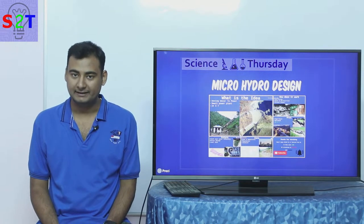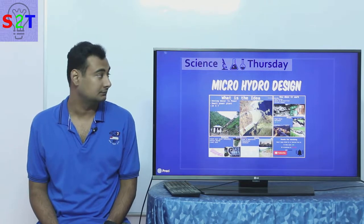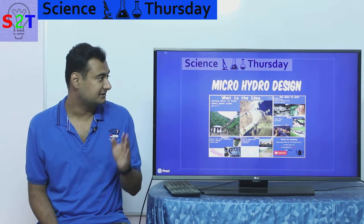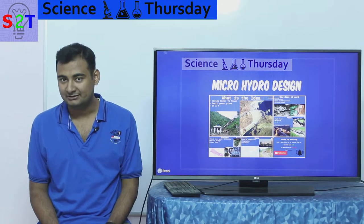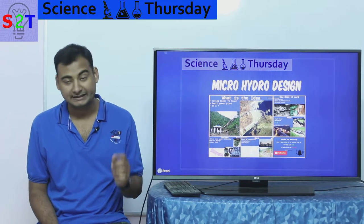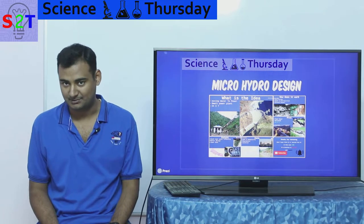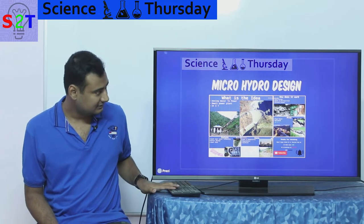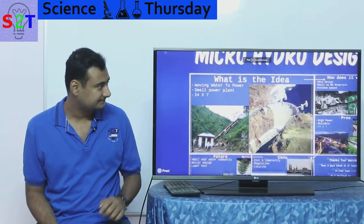Hello YouTube viewers, welcome to my show Science Thursday. In today's episode we're going to take a look at micro hydropower plants. So let's dive right into it.